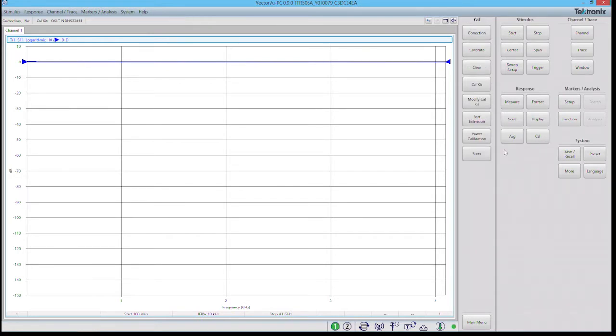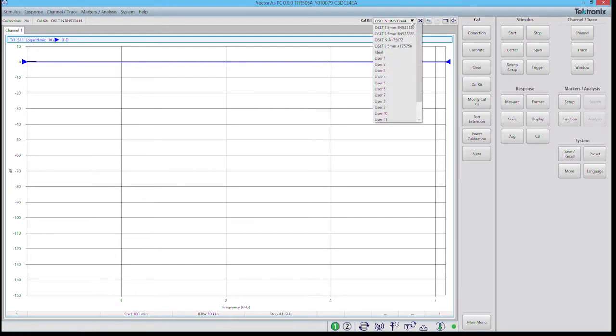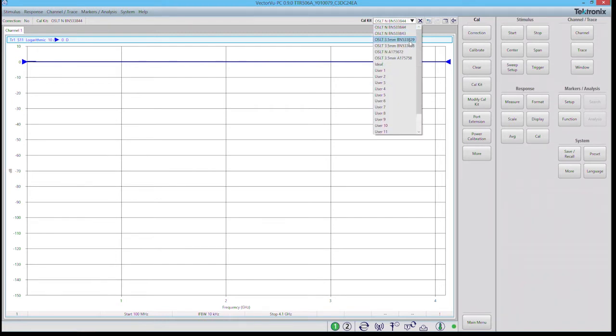Now we define the cal kit that we like to use. So under the sub menu we select cal kit, and our pull down has a number of predefined cal kits that we can choose from. In our case we'll be using this OSLT type N BN 533 844 cal kit.